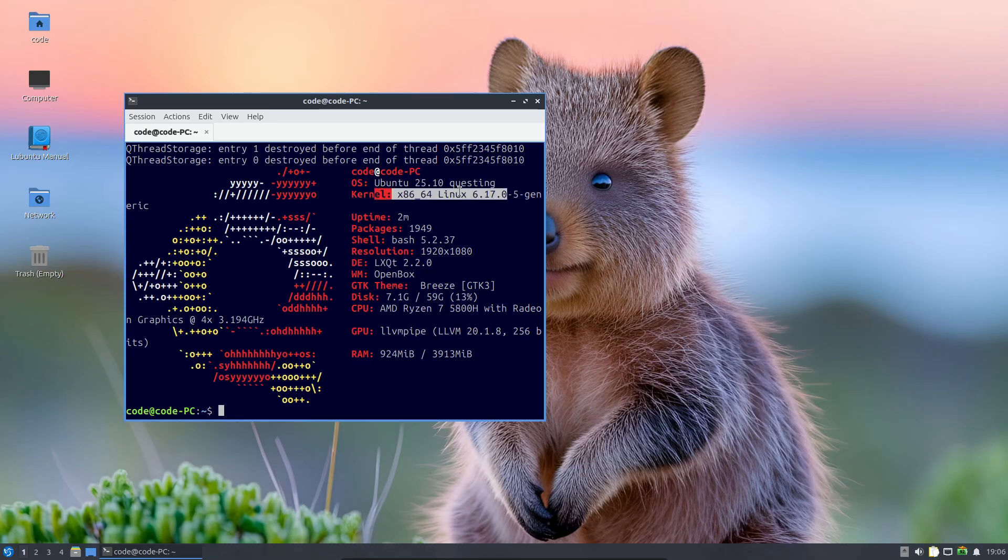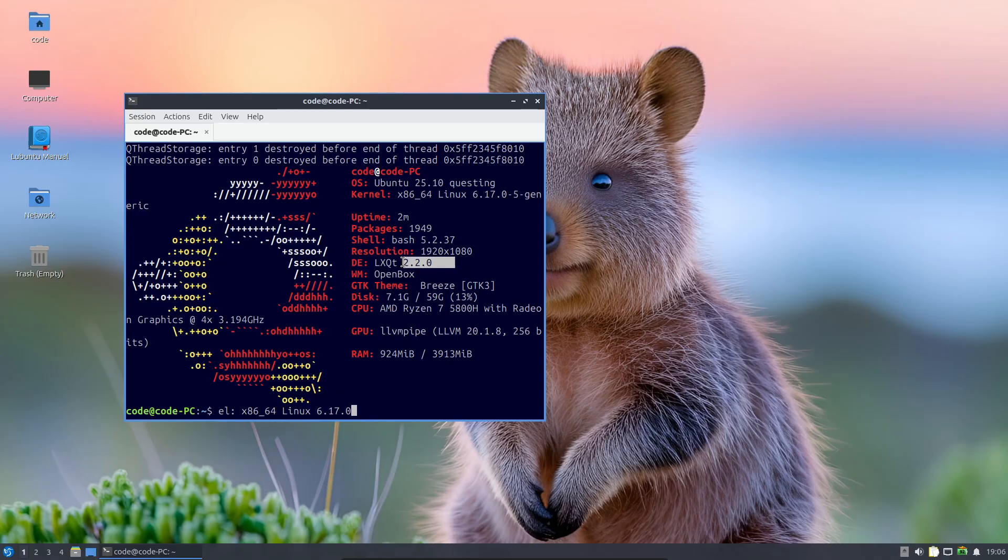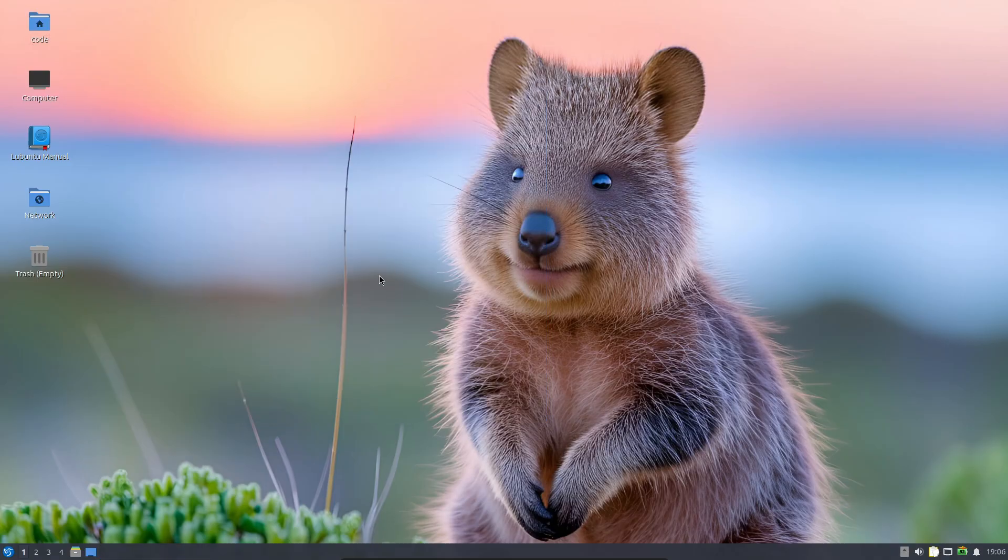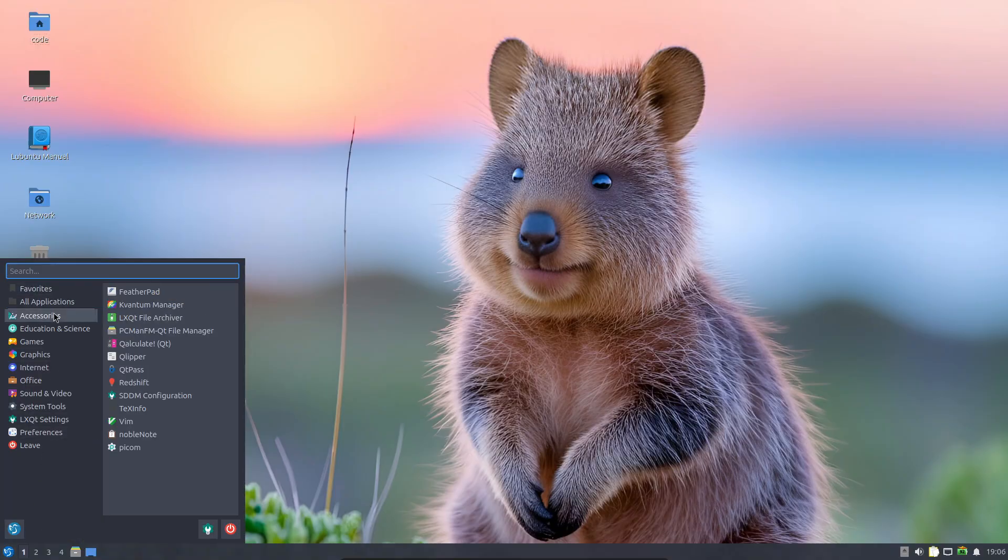First things first: Lubuntu 25.10 is an interim release, so it'll be supported for about nine months until July 2026. If you're still on 25.04, you should probably upgrade soon because updates and bug fixes will be focusing on the upcoming 26.04 LTS.